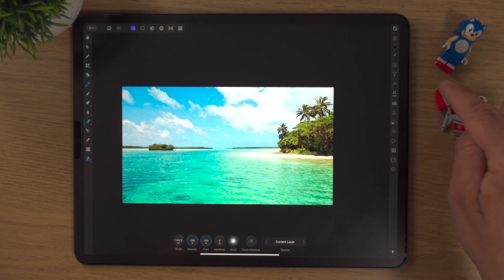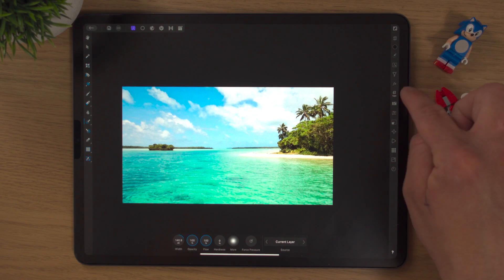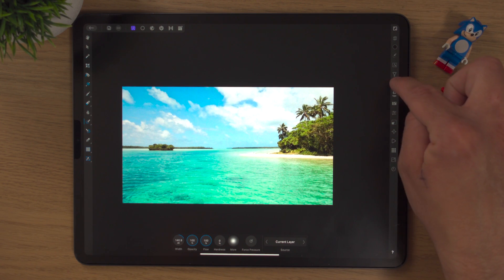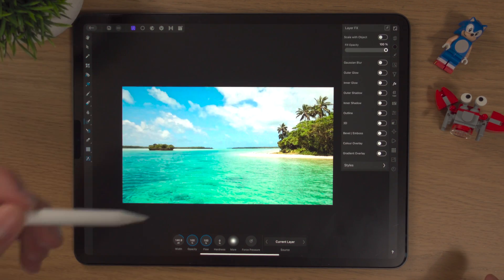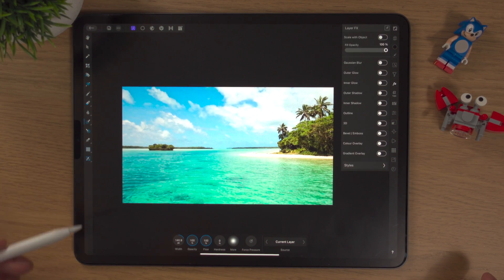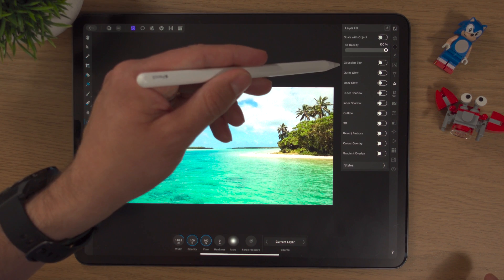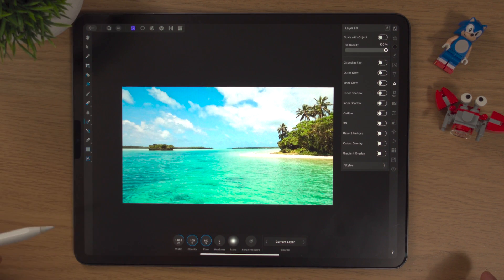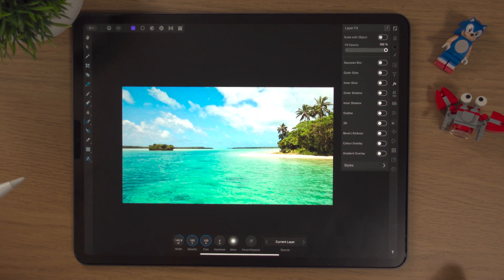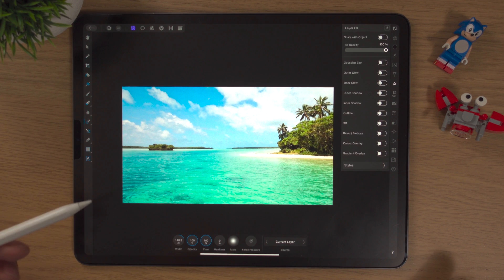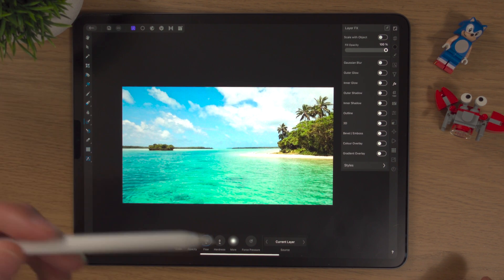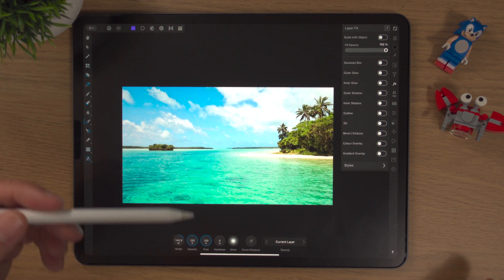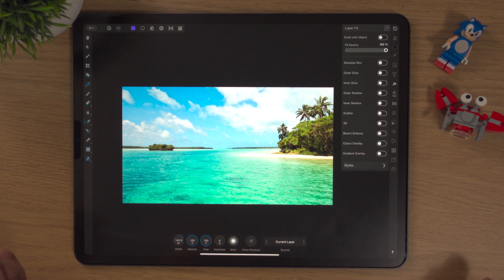So we're just going to go into the FX Studio. The FX Studio is down here on the right-hand side with the little FX icon. The first one we're going to look at is Gaussian Blur. More or less what Gaussian Blur does is it will just make this image blurry. There are other ways to do this with adjustment layers, which we'll look at in another video.